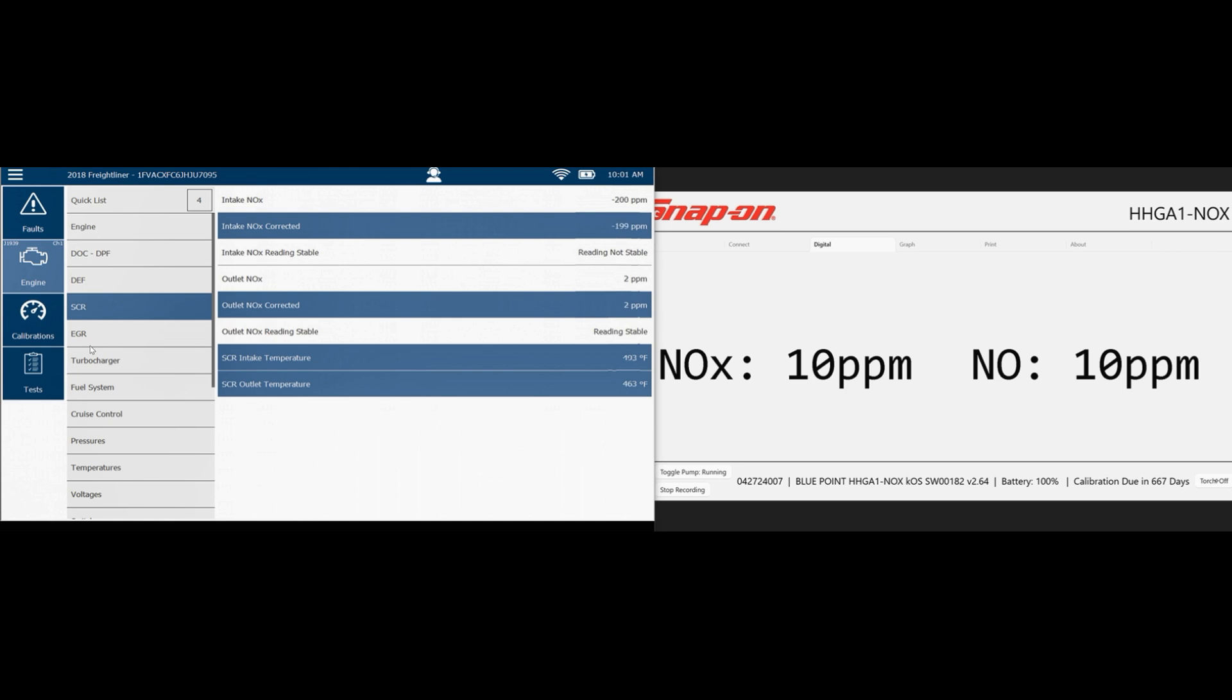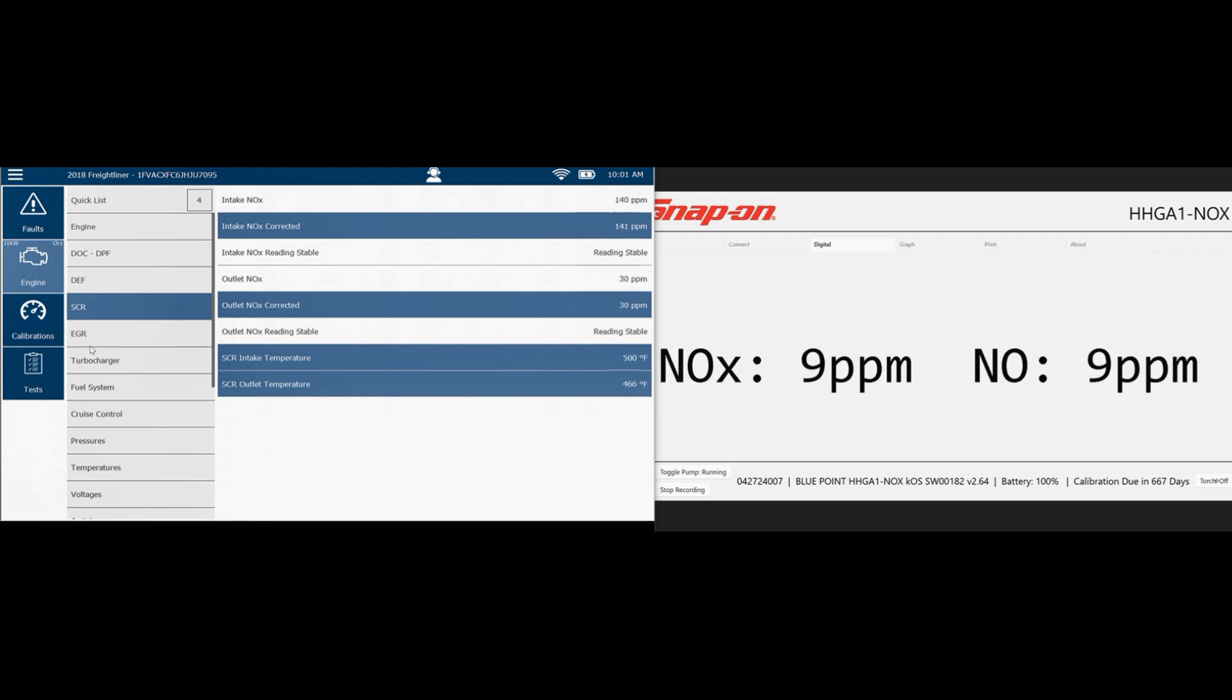So anyway, that's a quick example of you can't always trust the outlet NOx sensor. If you take a direct reading with the tool designed for it, then you'll get the real number and the diagnosis on the truck is a lot faster when you know what's really happening.